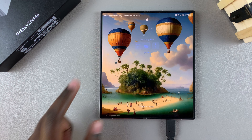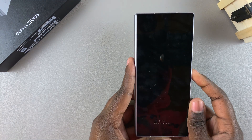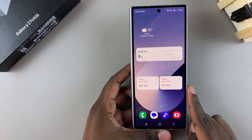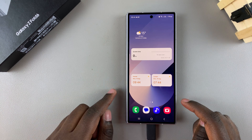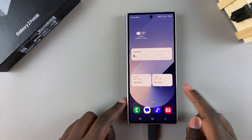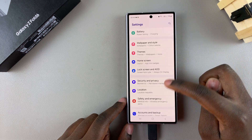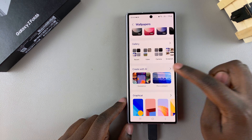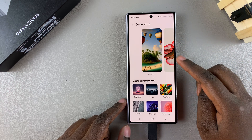Now when you go to your home screen and lock screen it should show the wallpaper you just generated. However, you'll probably notice that when you go to the cover screen of your phone, the wallpaper hasn't changed at all. If you want to customize the cover screen with an AI generated wallpaper, you have to do that manually — go to your cover screen, open Settings, and scroll to select Wallpaper and Style.